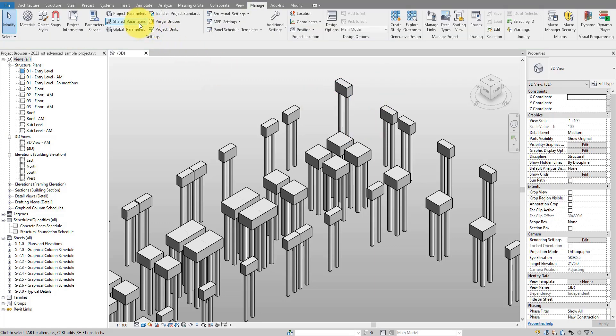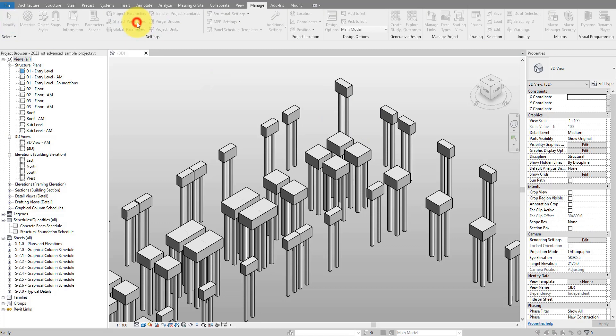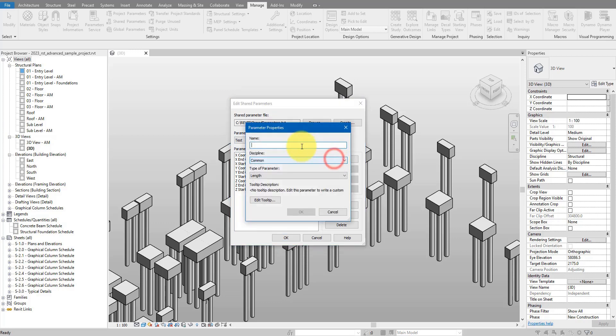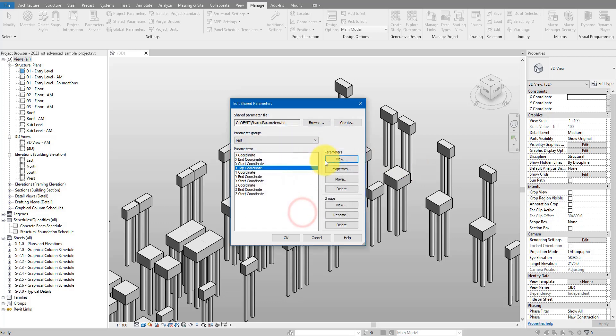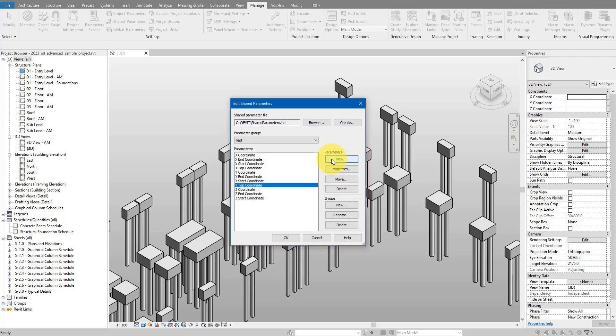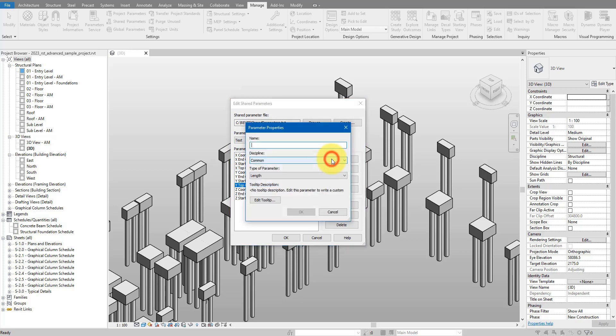I can go to shape parameters here, and as you can see I have already added a few, but for our purpose today we need to add new ones. So let's do new and let's call this one x top coordinates. Make sure the new parameter is of type length, otherwise this workflow will not work. Let's do okay here and do the same for y top coordinates and then z top coordinates.